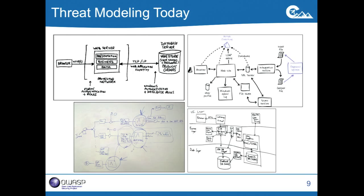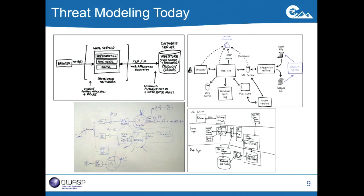How do people build threat models these days? I believe the most popular way is still drawing diagrams on a whiteboard. In fact, the whiteboard is probably still the most popular way of building any kind of model in software development — whether it's architectural, design, or data models. The reason is it's easy, it's not expensive, it doesn't require a lot of training, and it's great for discussions. Once you have a diagram on a whiteboard, it's very easy to discuss it with your colleagues. But it does have its shortcomings — it doesn't provide support for a lot of things that make threat modeling hard.